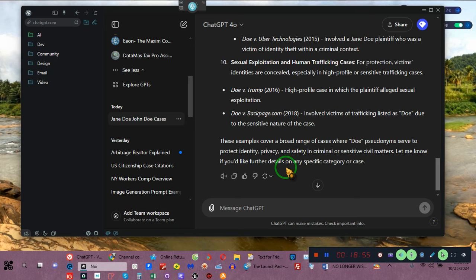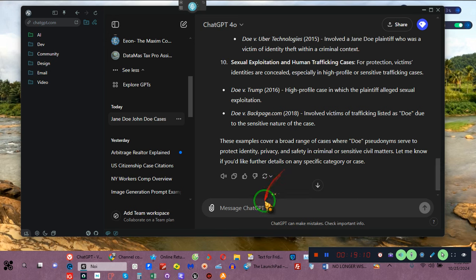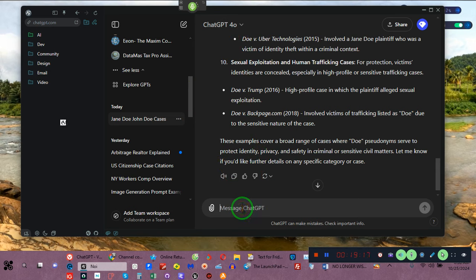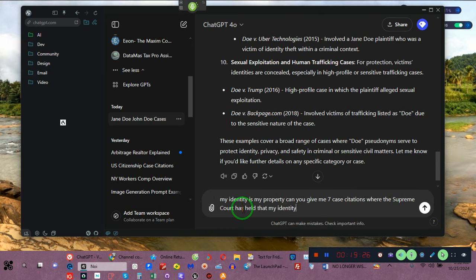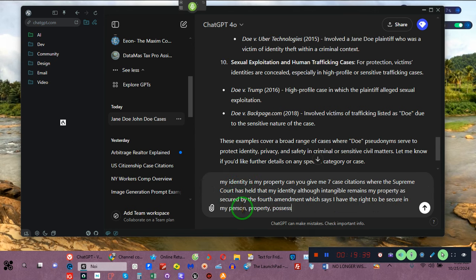Your data being stored and kept by various agencies including the government — there is no constitutional authority for keeping your information unless you're accused of committing a crime. My identity is my property. I queried: can you give me seven case citations where the Supreme Court has held that my identity, although intangible, remains my property as secured by the Fourth Amendment — which says I have the right to be secure in my person, property, possessions, effects, and houses?